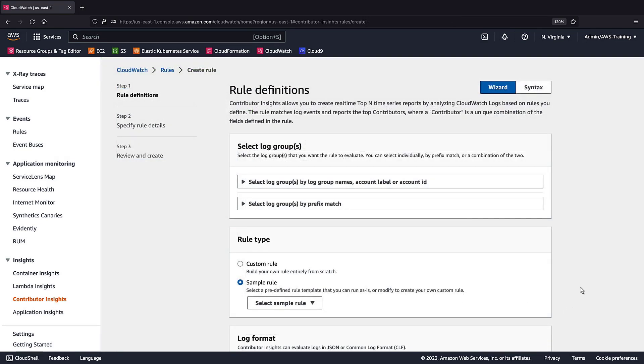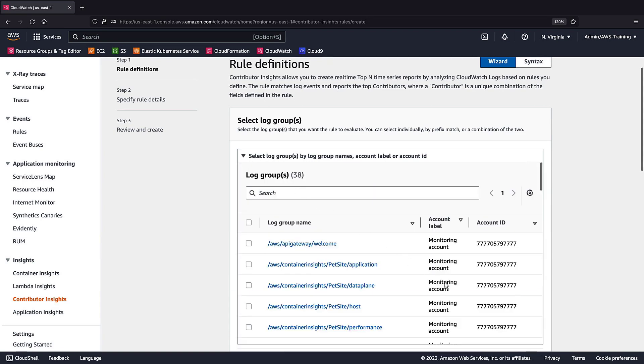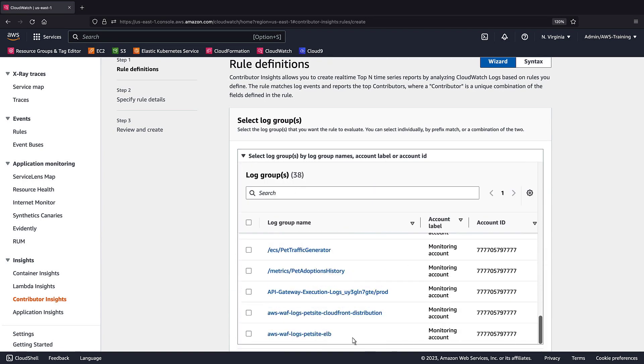While we wait, let's create a second rule that will visually analyze the top HTTP method requests to our web application. We'll select the same log group we used for the first rule.